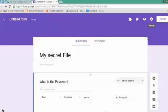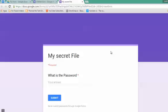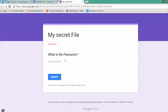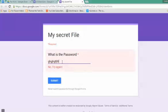We can now view and preview what this form will look like. Let's have a look. Preview this form. Okay, 'My Secret File. What is the password?' Let's just type in a random string. It says 'No, try again.'